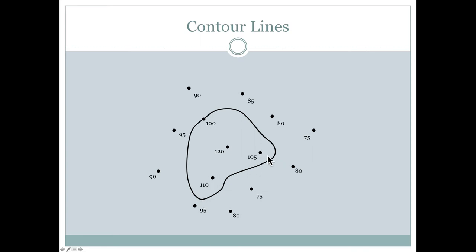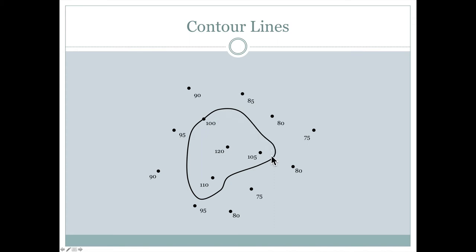And between 80 and 105 feet, it's going to be much closer to the 105. So by interpolating all those points in between and then drawing one smooth continuous line that honors the 100 foot point and all the other interpolated points, we get a smooth contour line.